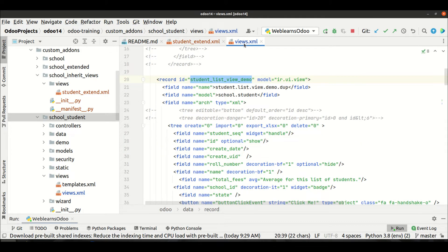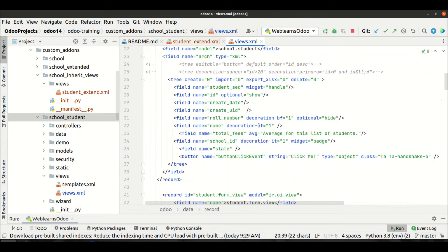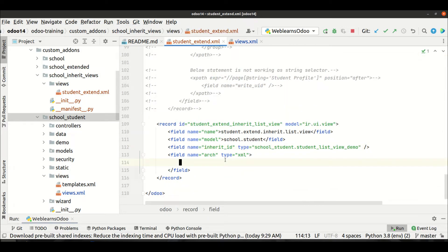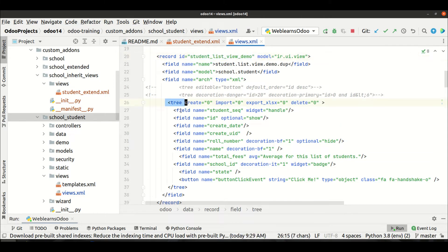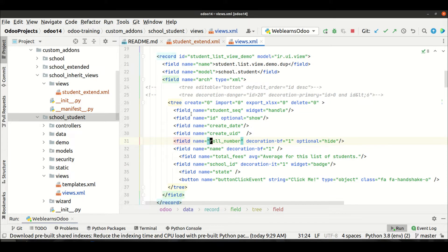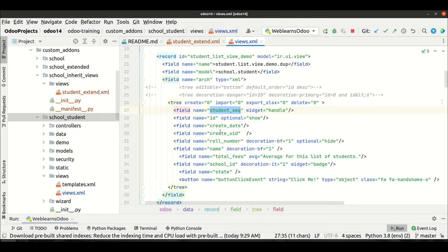Let's understand what the 'after' position actually means. This is our basic tree view — it starts here and ends here, and in between you can see different field names. When we want to extend this view, we need to add or remove fields. To add a specific field at a specific location — for example, after 'create_uid' or after the 'sequence_seq' field — that is where the position comes into the picture.